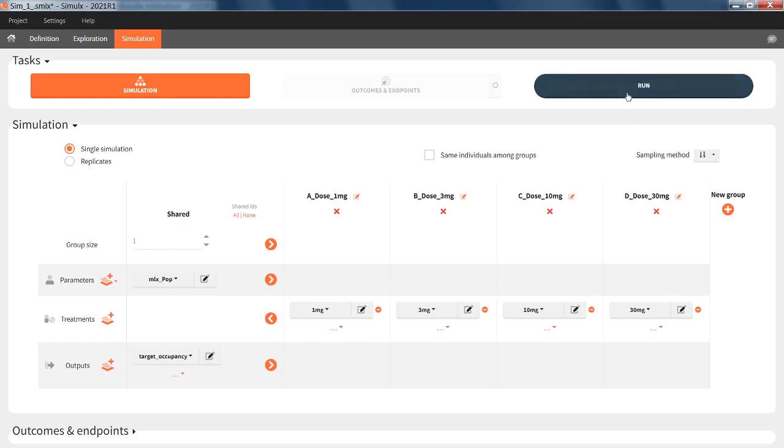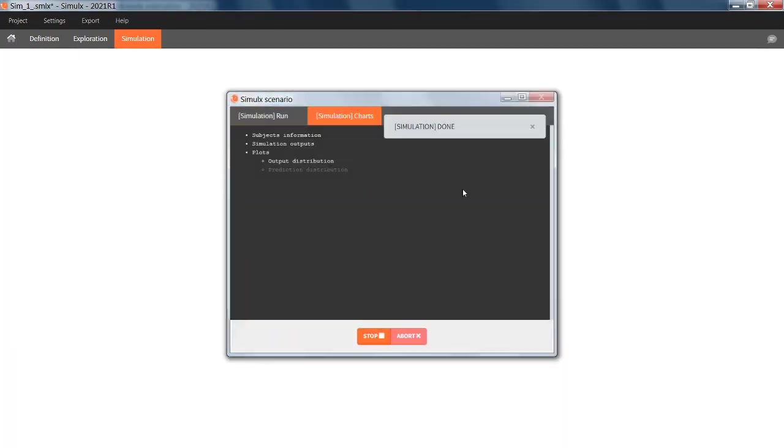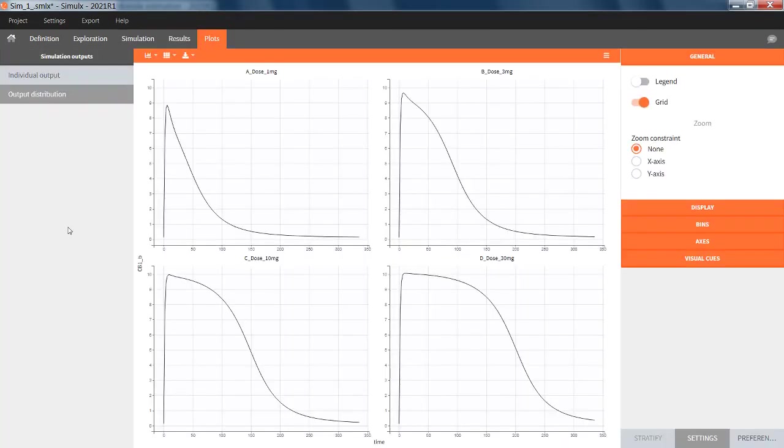If I run this, in the plots, I have a single simulated curve per dose group.